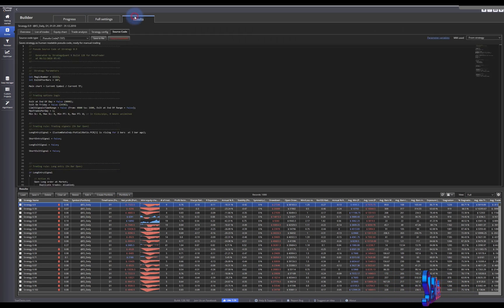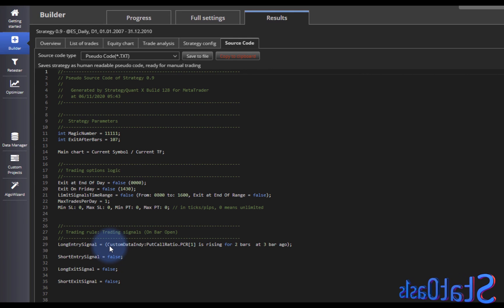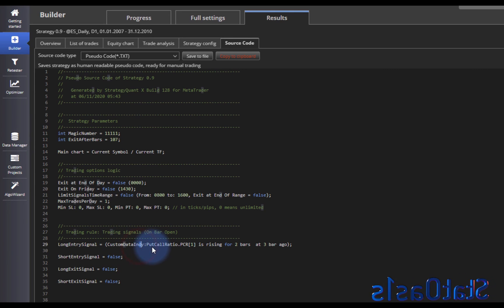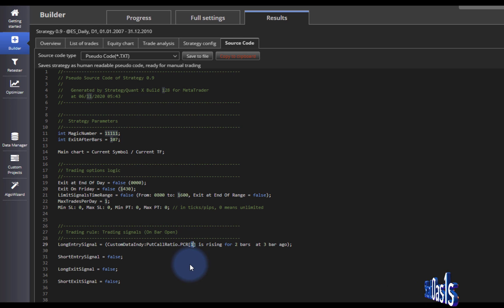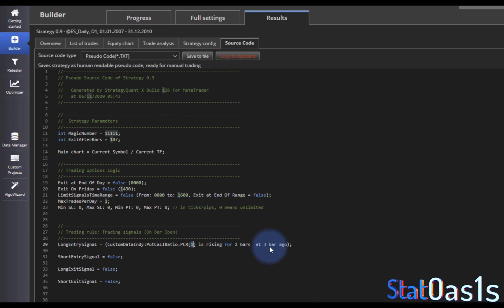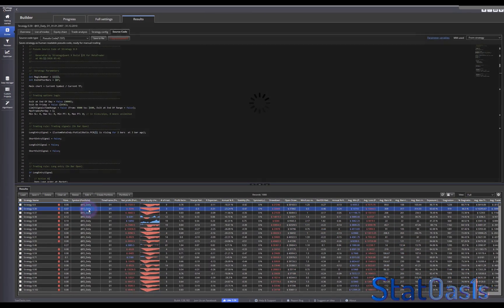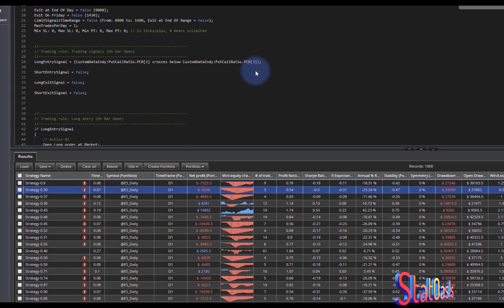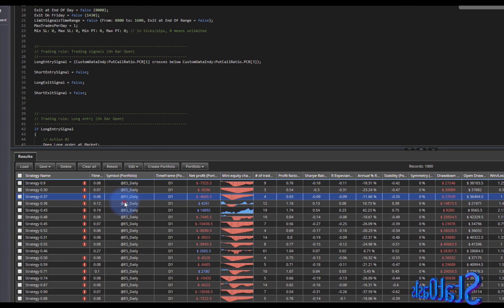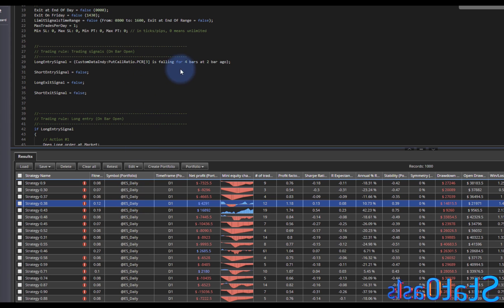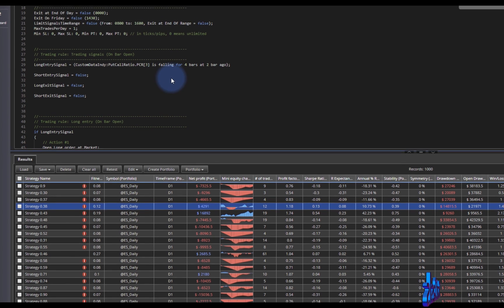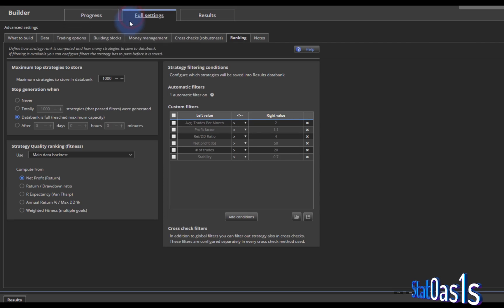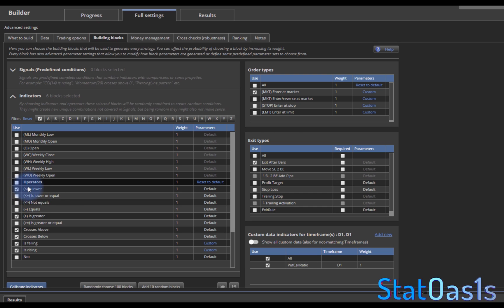As you can see in the code, the custom data indicator 'Put Call Ratio' is used — for example, one bar ago is rising for two bars, or three bars ago this one crosses below, or this one is falling for four bars ago. It generates multiple variations based on the operators: lower, higher, crosses above, crosses below, falling, and rising.